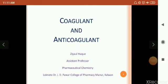Hello friends, today we are going to discuss about coagulants and anti-coagulants. Myself is Ziaul Hak, Assistant Professor, Pharmaceutical Chemistry Department of Lok Nadi, Dr. Jeri Paul College of Pharmacy, Manur Kalman.